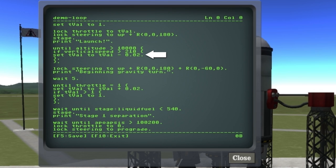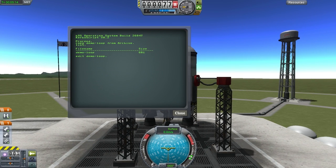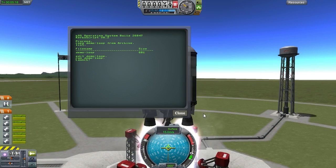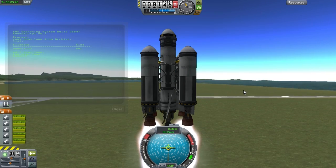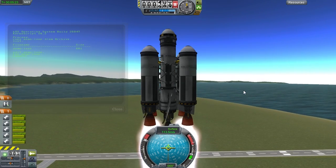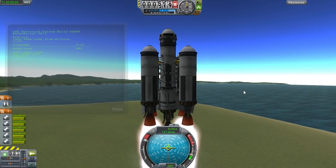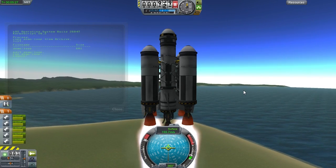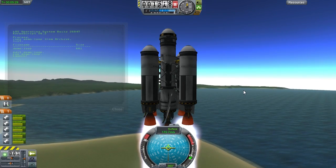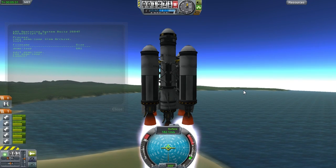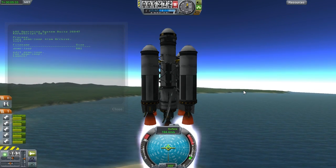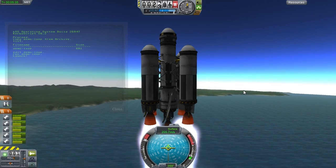Also after the gravity turn, I'm actually going to use another loop to increase the throttle back up to one gradually, instead of just snapping it to one like we did before.